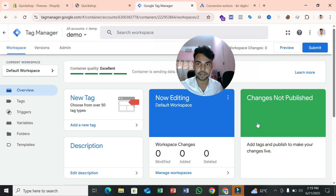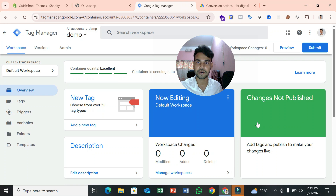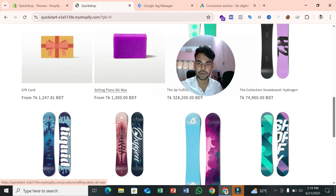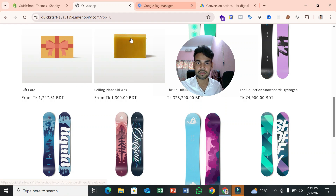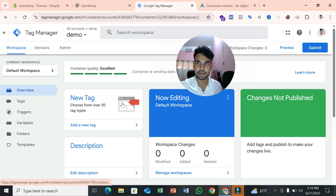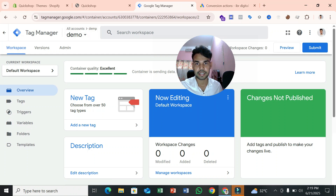I assume you already have a Google Tag Manager account. After creating it, you have to connect your GTM account with your Shopify store. This is my Shopify store — it's a demo website, so assume it's your real website. Now we need to connect Google Tag Manager with our Shopify store.